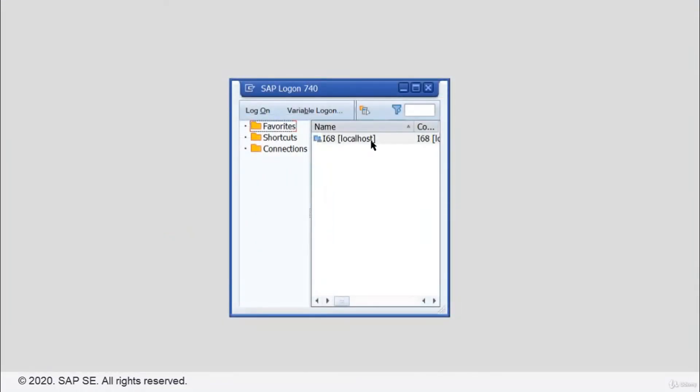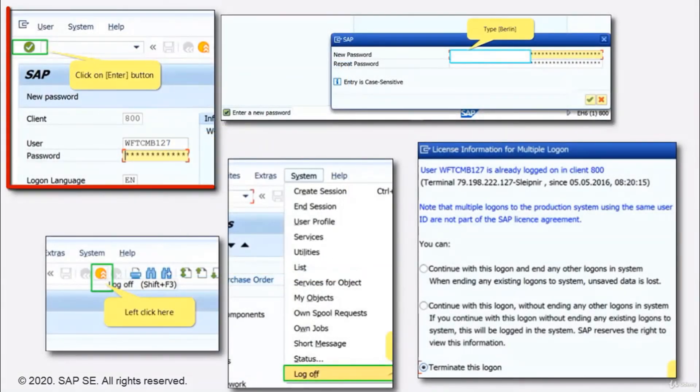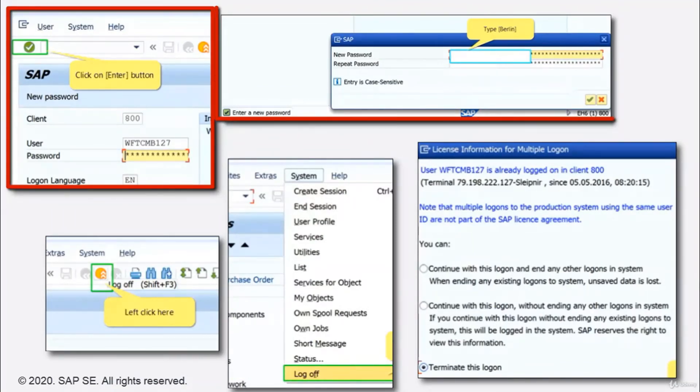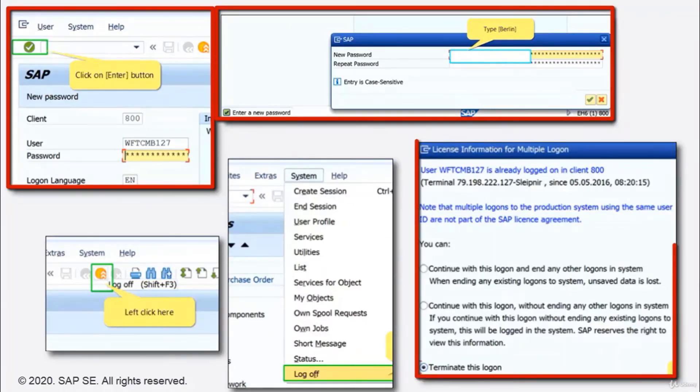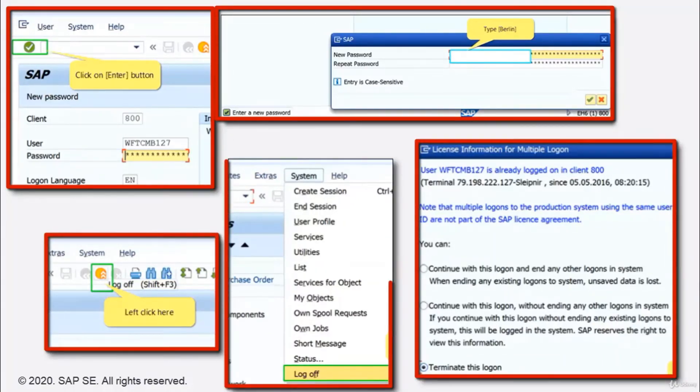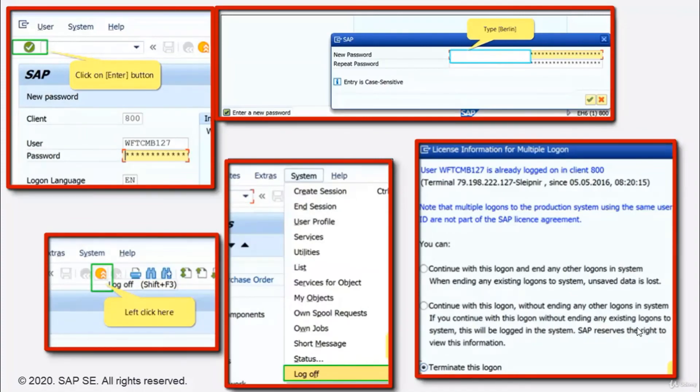Finally, you're logged off. And with that, you're at the end of this demonstration for practice. In conclusion, you've learned how to log on to SAP ERP for the very first time using an initial password. You know what happens if you log on more than once and you've learned how to log off in one or multiple sessions. And that's all for this video. Thank you for watching and bye!